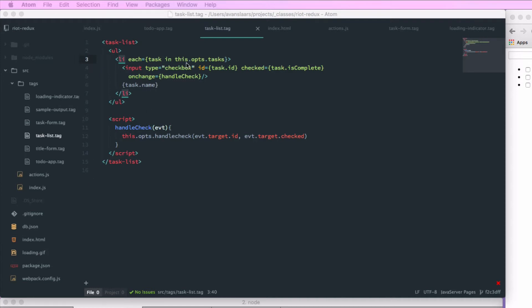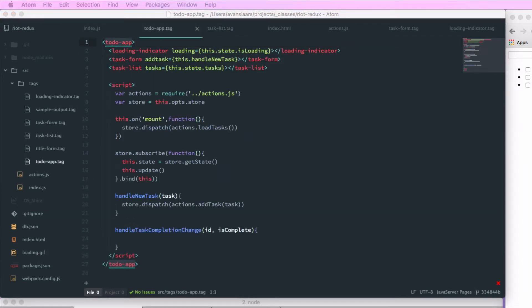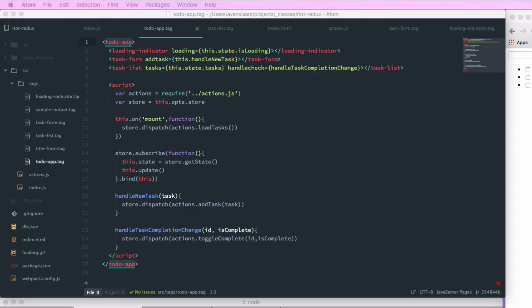Now let's go into the to-do app tag and add a handleTaskCompletionChange function that accepts an ID and a flag called isComplete. In that function, we'll call store.dispatch with actions.toggleComplete, passing along the ID and the isComplete boolean. In our task list tag, we want to pass in the handleCheck attribute and give it a reference to the function we just created. This wires up our checkbox change event to pass through to this function, which will handle the store.dispatch call.